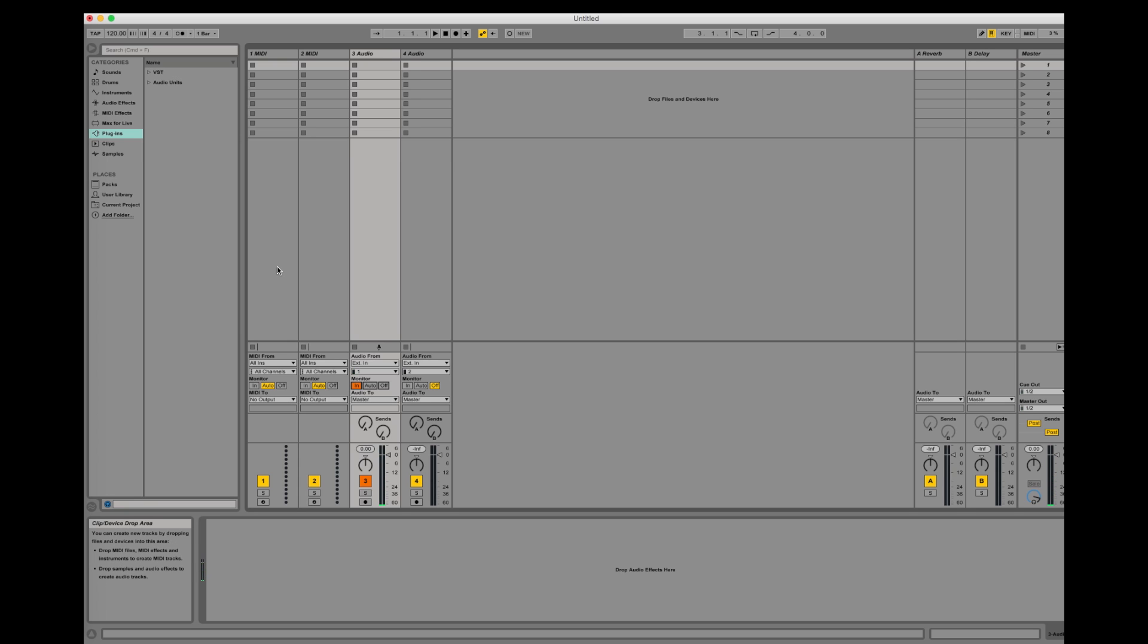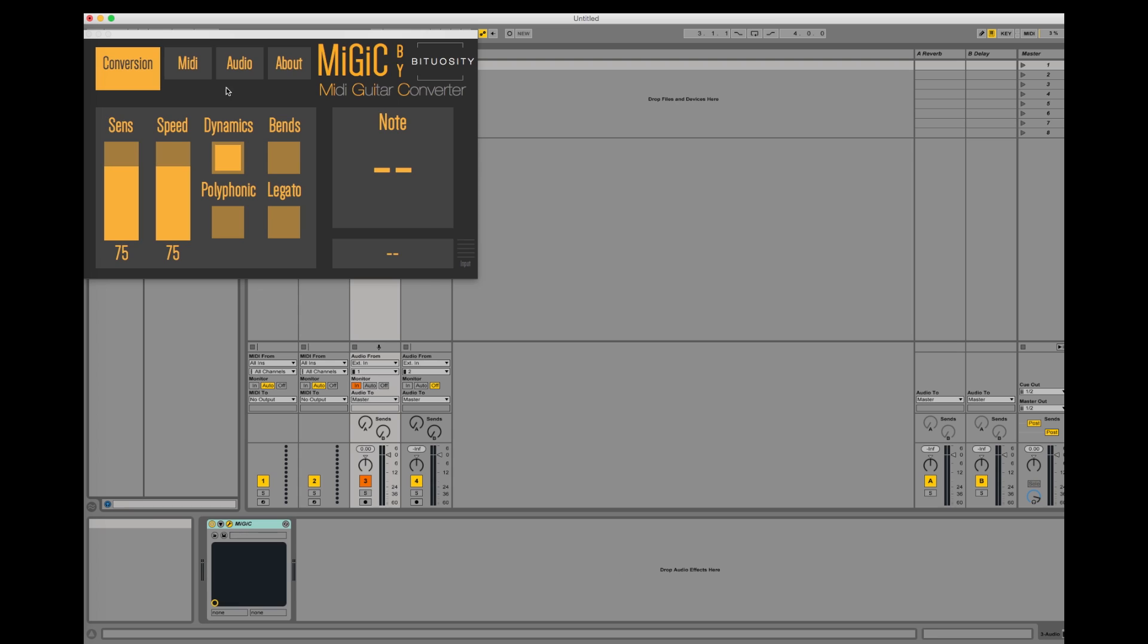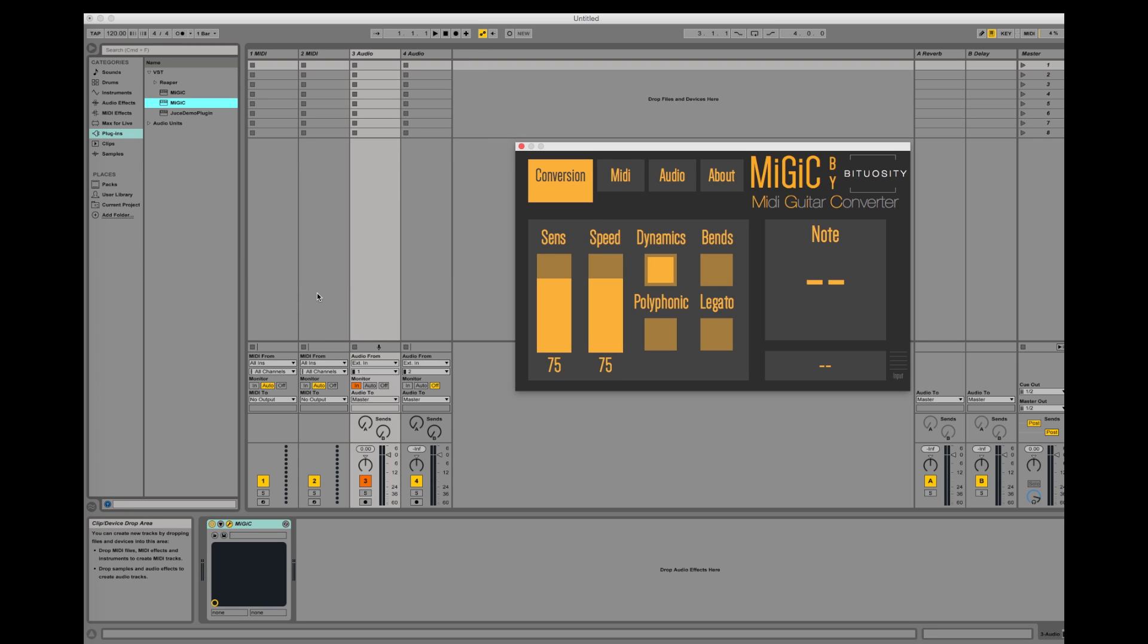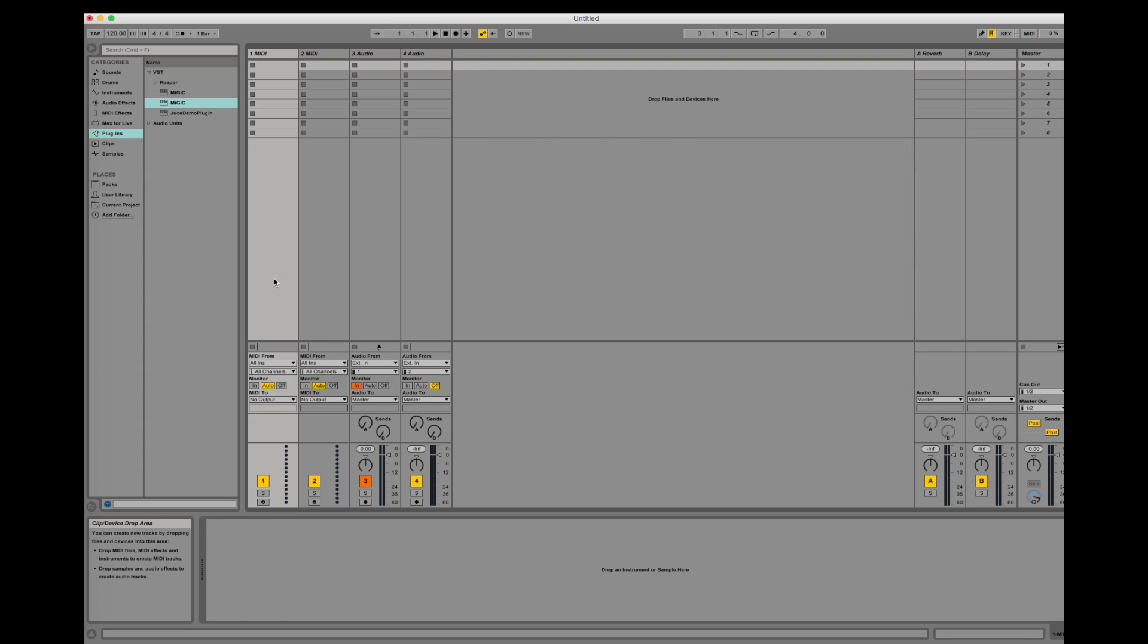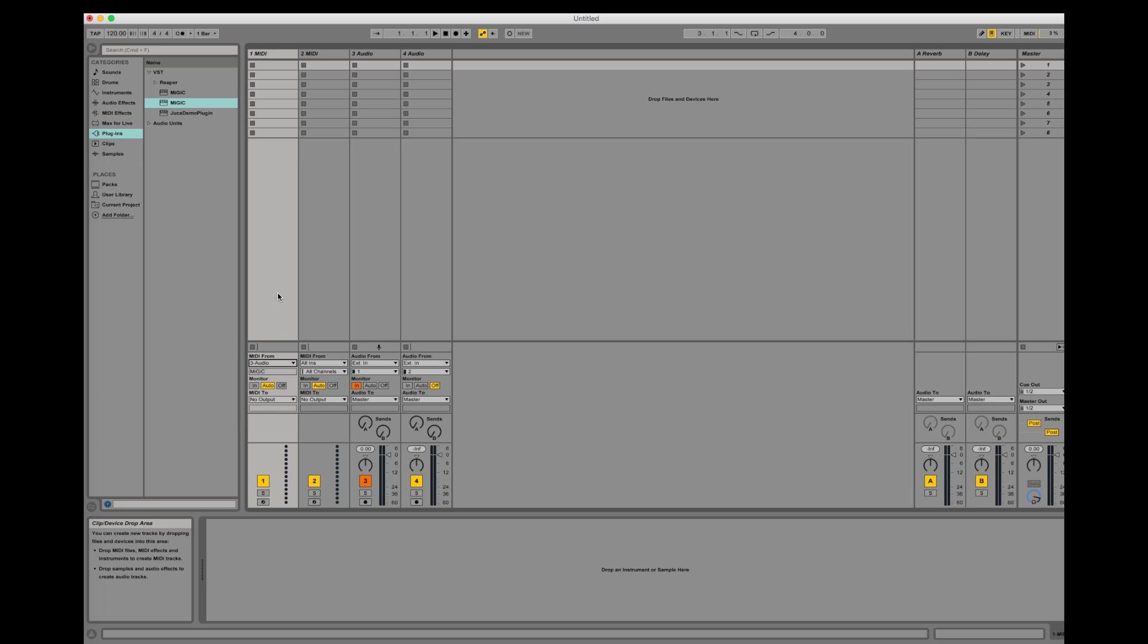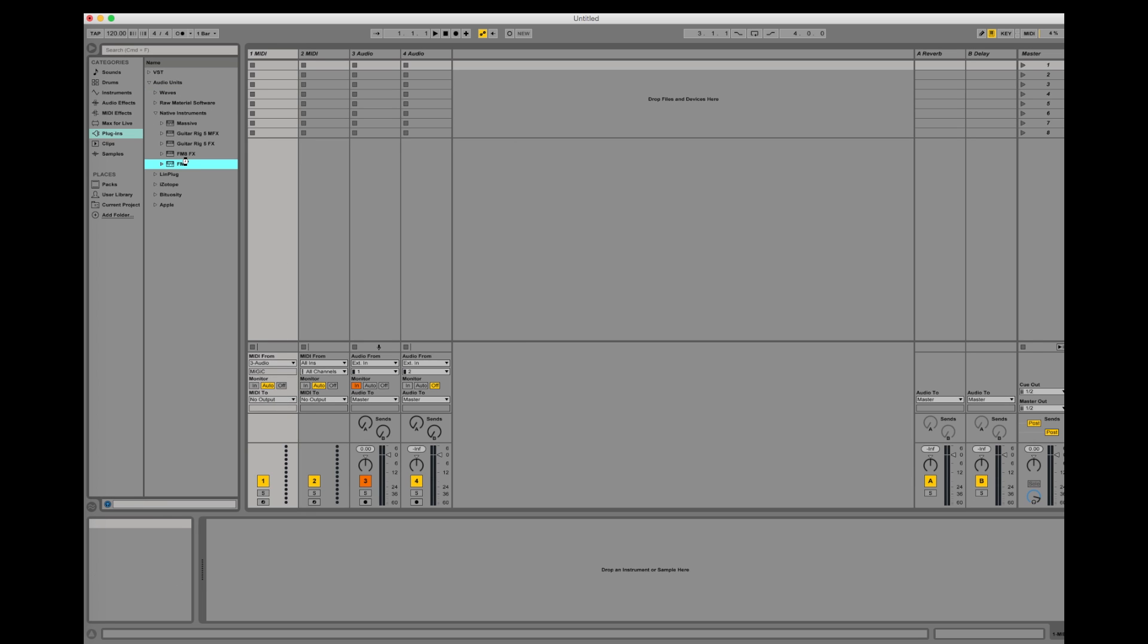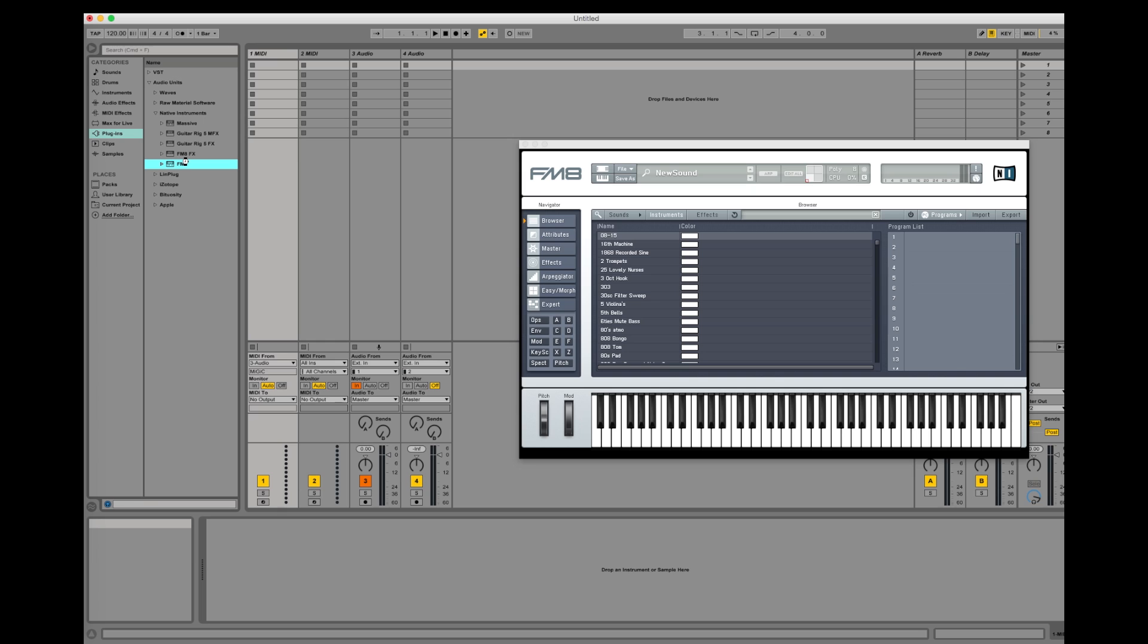Now I add Mijic to the audio track which I have my guitar connected to. Then I select the audio track that is running Mijic in the MIDI from section of the MIDI track. Finally I add a software instrument to the MIDI track. Now all notes we play on the guitar will be converted to MIDI and delivered to the MIDI track.